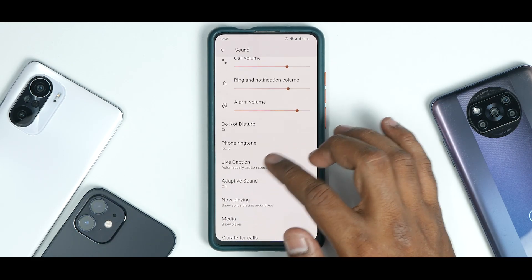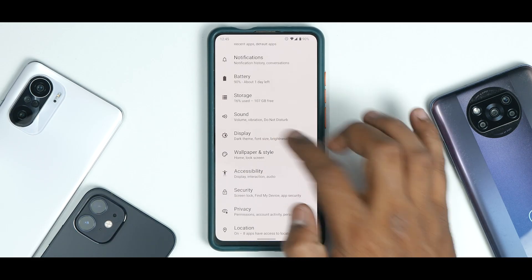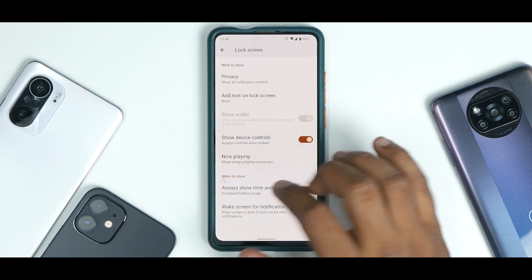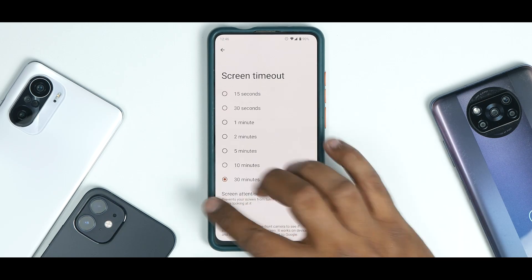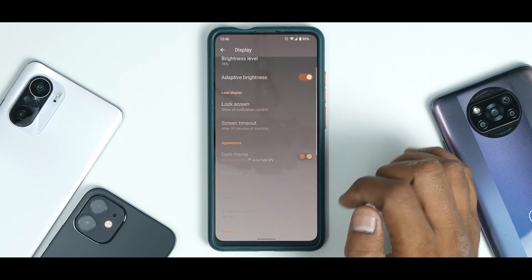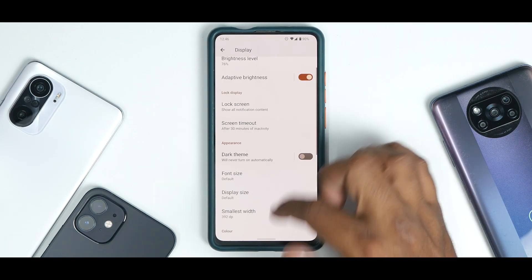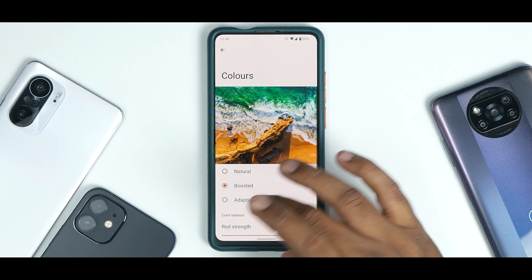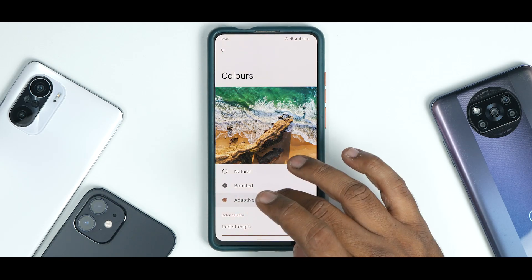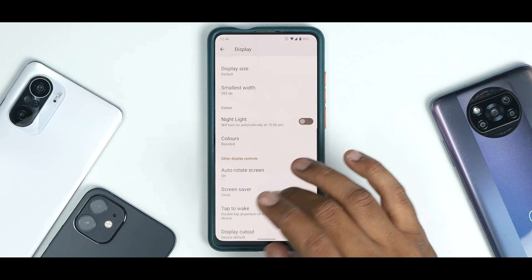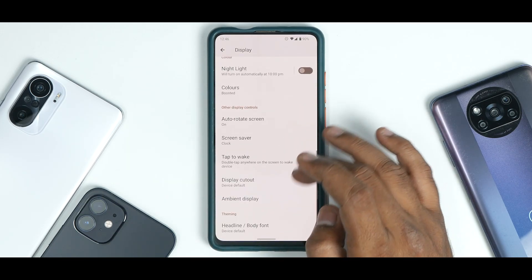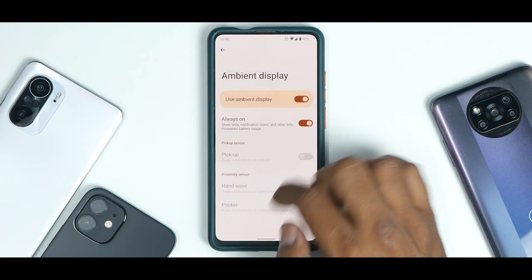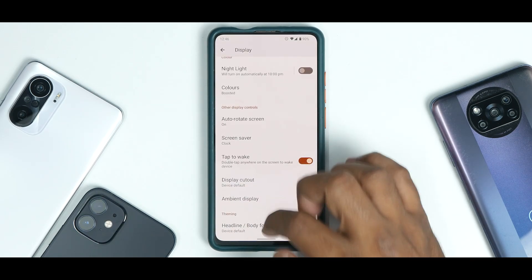Under Display, you have customization for your lock screen, screen timeout, and the option to enable or disable light or dark theme — that works completely fine. You can also enable boosted colors or adaptive colors. There's something called ambient display, so let's have a look at that.